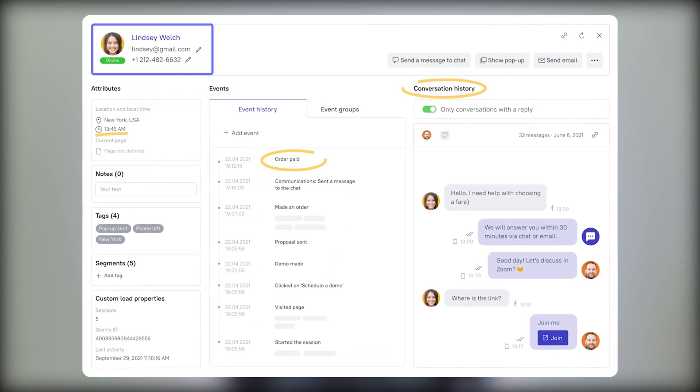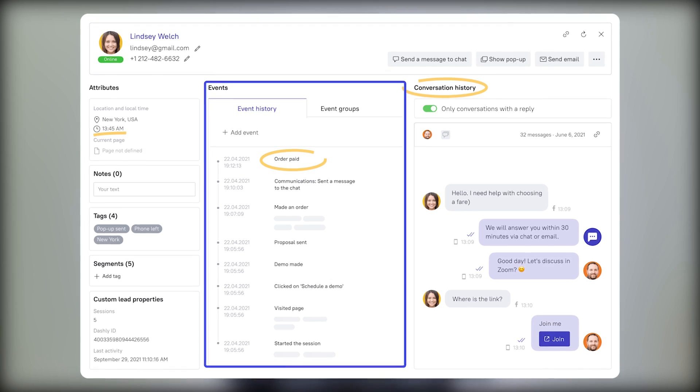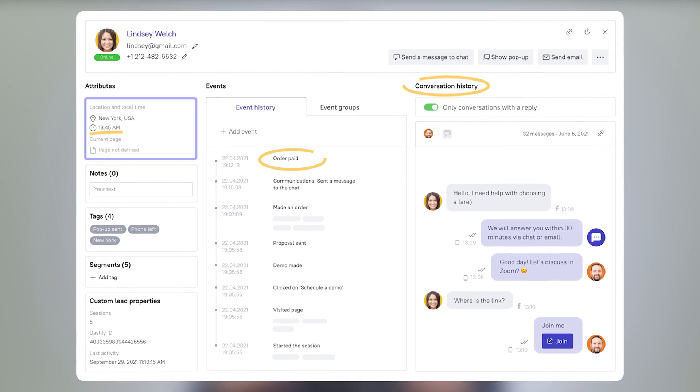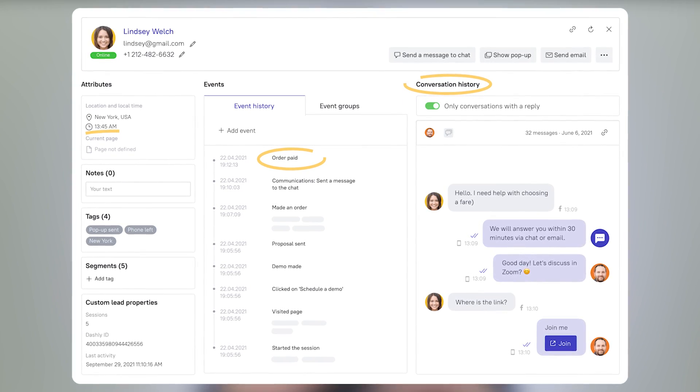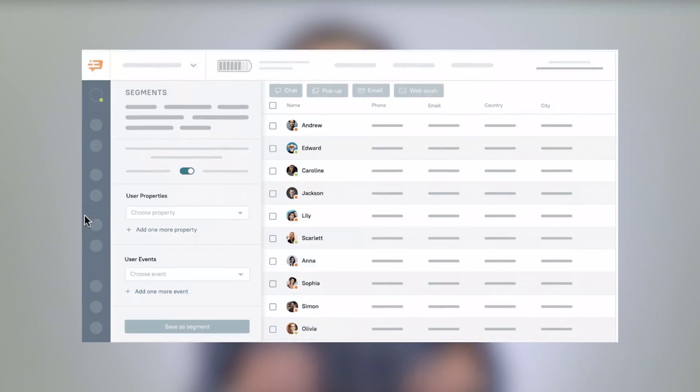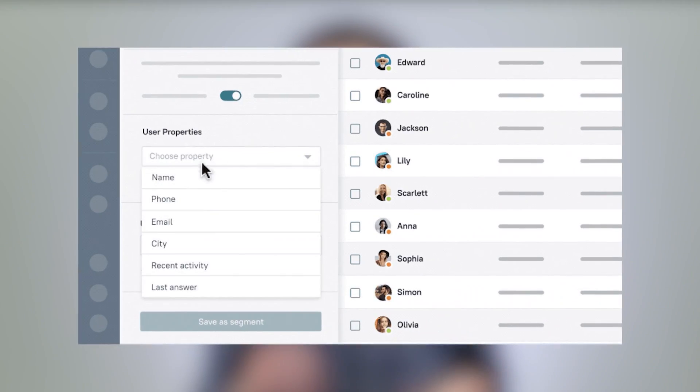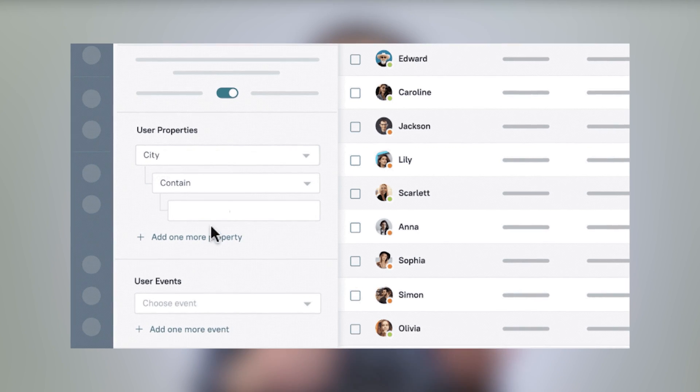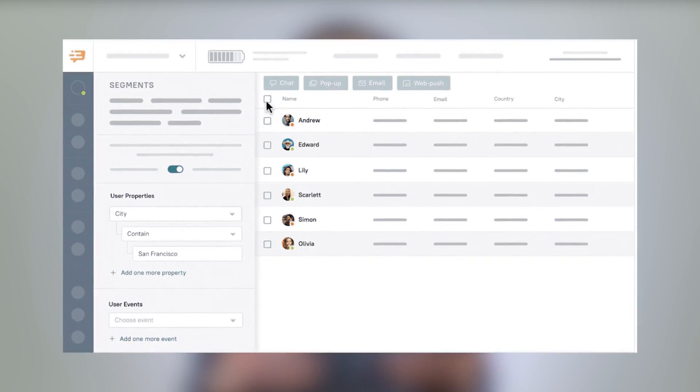Data tracking. Most of Dashly's magic happens thanks to this tool. We use it to identify the user and track their activity. We track this activity to make communication with your customer more personalized. The more personalized your approach is, the better relationship with customers you have. This helps you to segment your audience based on the data and create marketing campaigns with the most effective message for a specific segment.